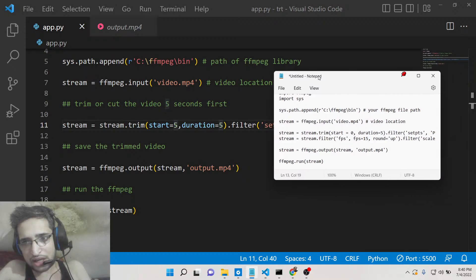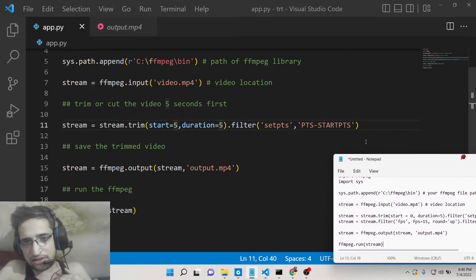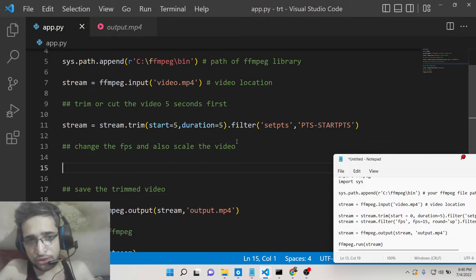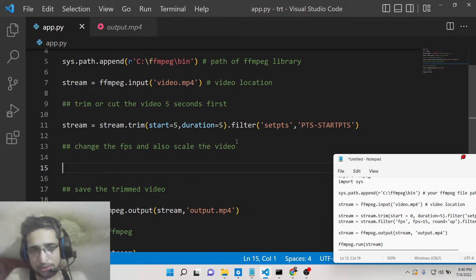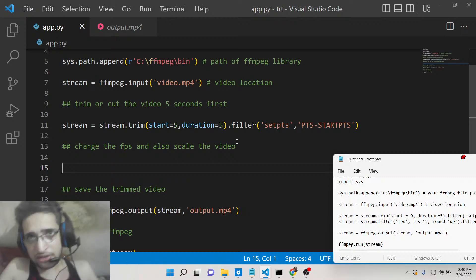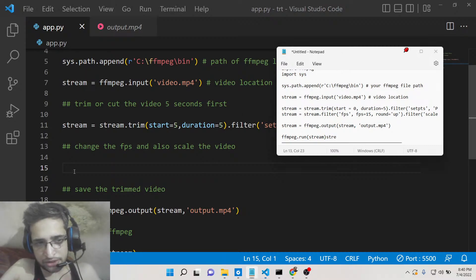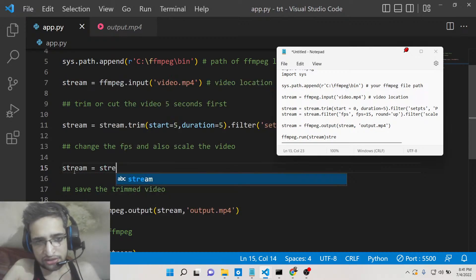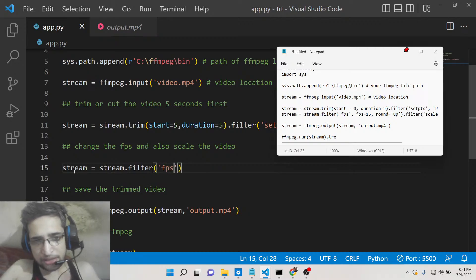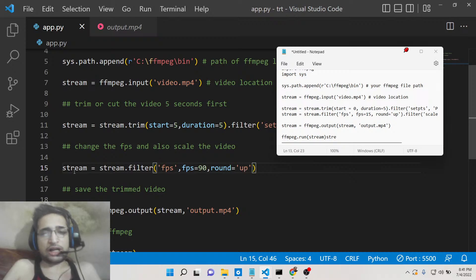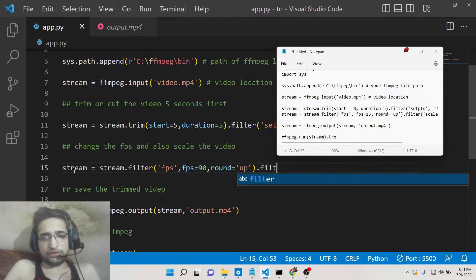The second example shows how to change the FPS (frames per second) and also scale the video. There are various resolutions such as 1920x1080 (Full HD), 720p, and 480p. Similarly in FFMPEG, you can scale the video. There is a filter called 'fps' where you define the value — for example, 15, 30, 45, or 90. There is also a 'round' parameter which you set to 'up'.